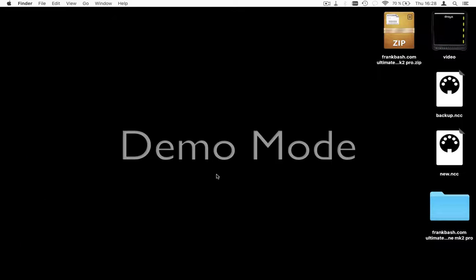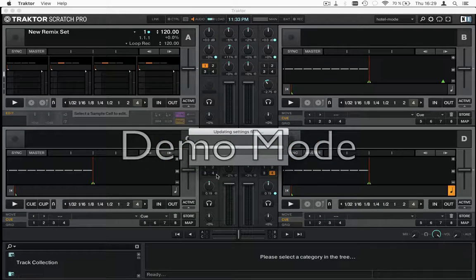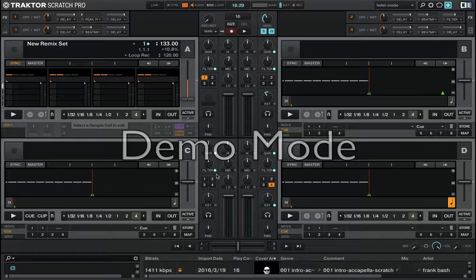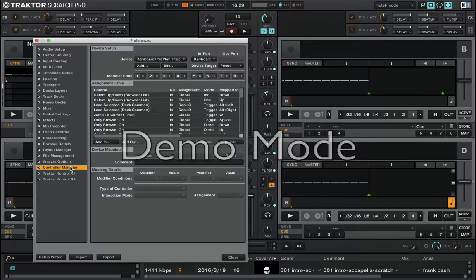Next, start Traktor. Go to the Settings menu and then to the Controller Manager.